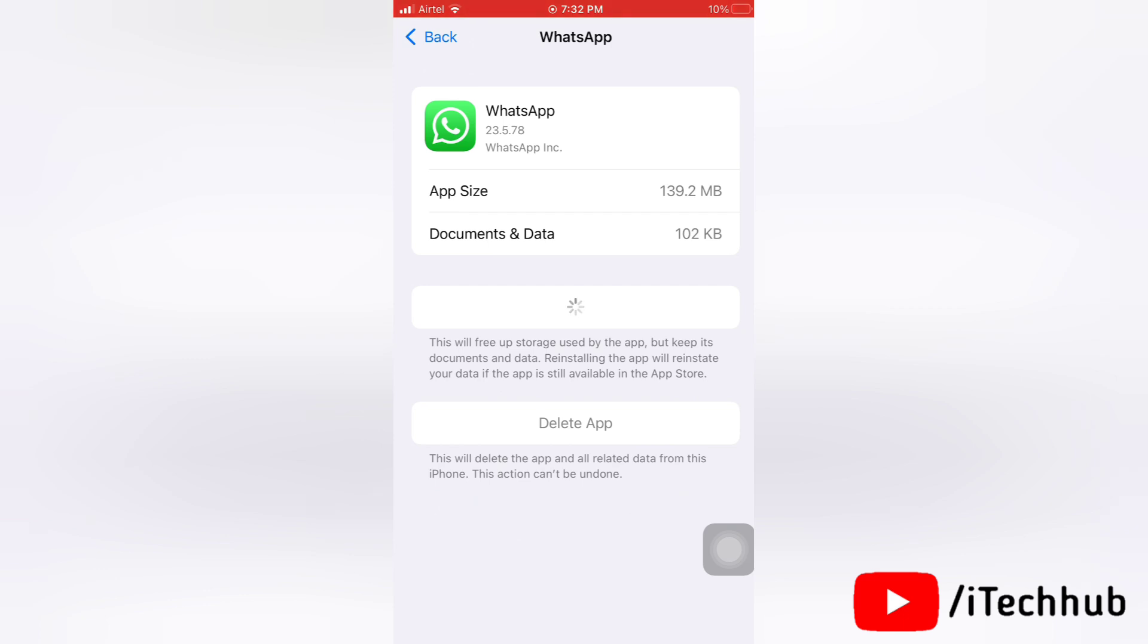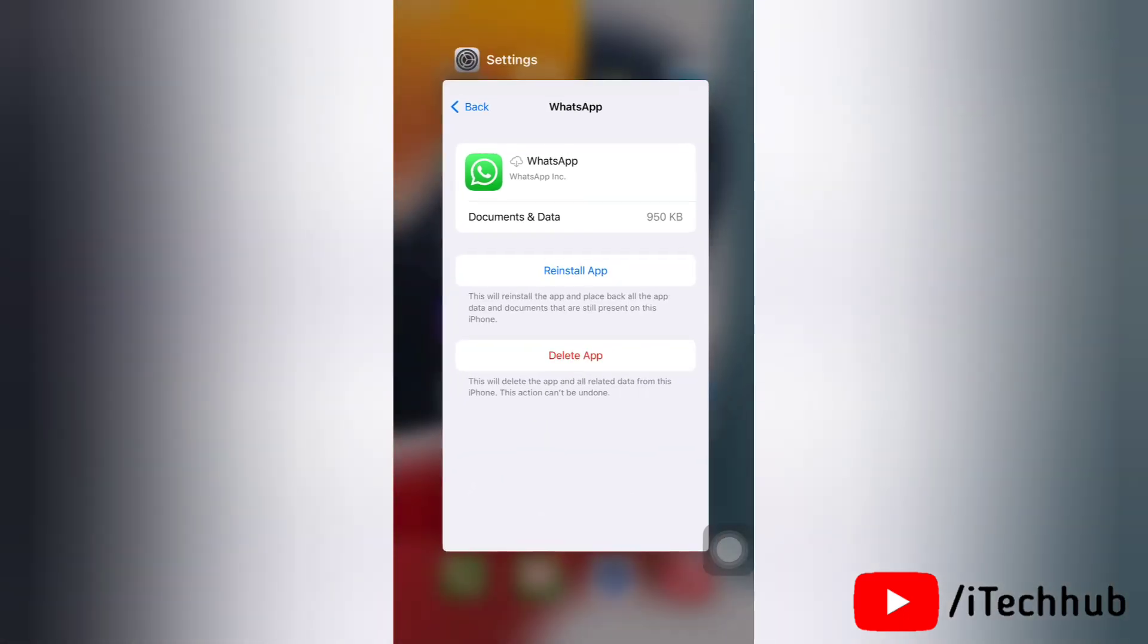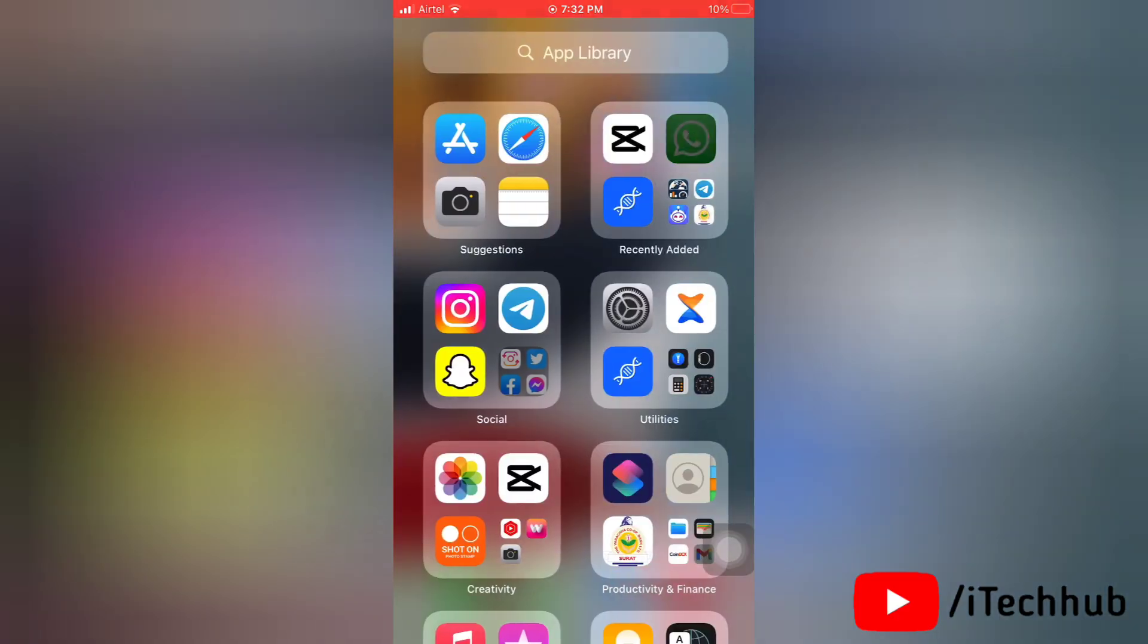So that's how you can offload the app and fix this issue. Now you have to reinstall this app, so simply go to App Store and tap on it to reinstall it.